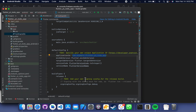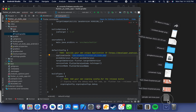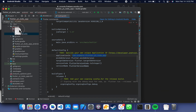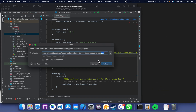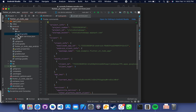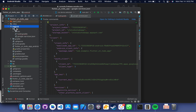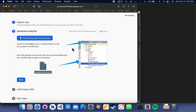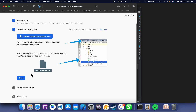Make sure you have this file in place. This google-services.json file should be inside your Android and app folder. Let's go back to the Firebase console and click Next.